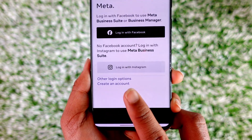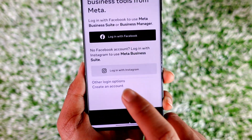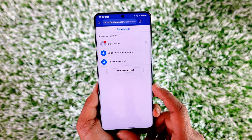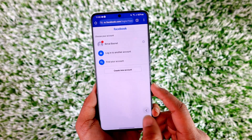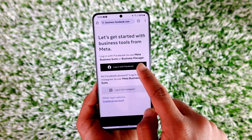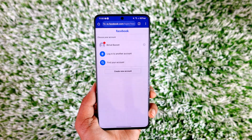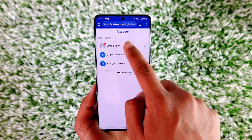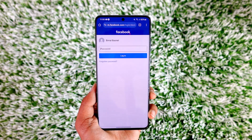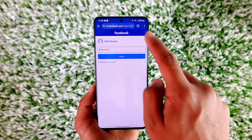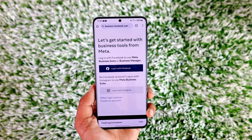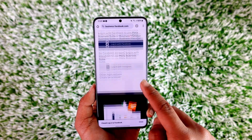If you look at the bottom, you'll find an option that says 'Create an Account.' Tap that option to begin creating your Facebook business account. Or you can directly tap the 'Login with Facebook' option, select your Facebook account to log into your Meta account, enter your password, and your business account will get successfully created.